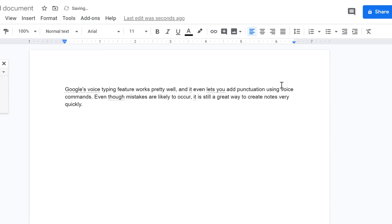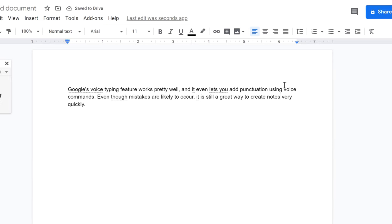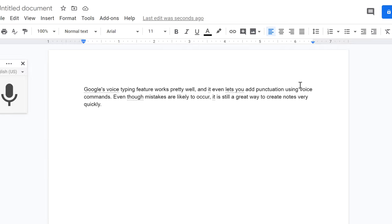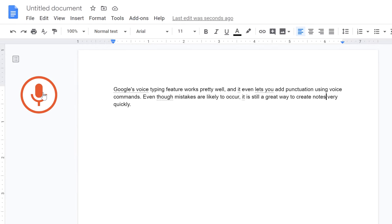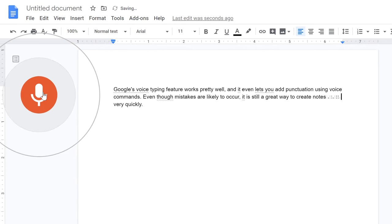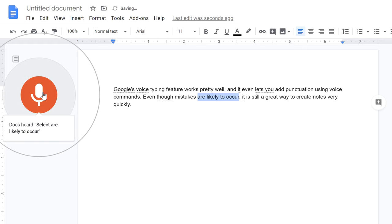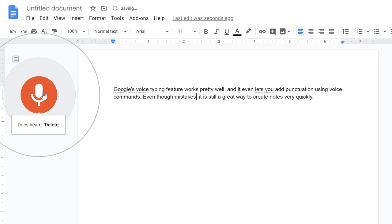You can also use voice commands to make edits to your text. Let's try an example. Select are likely to occur. Delete. Might happen.